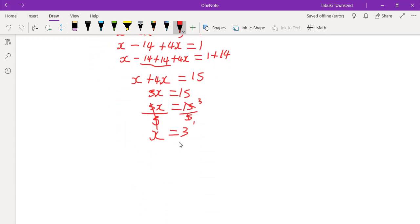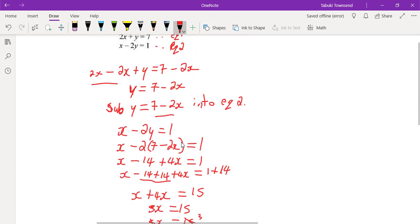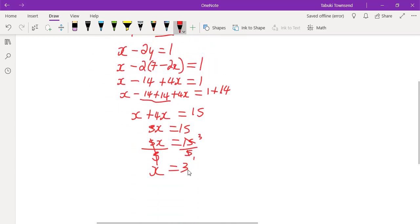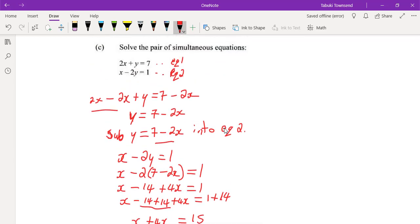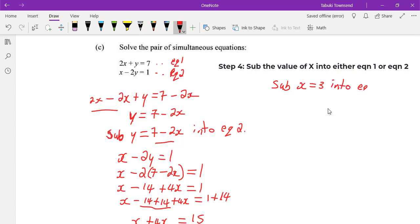So we have the value for x. Now we need to find y. We're going to substitute x equals 3 into equation 1.